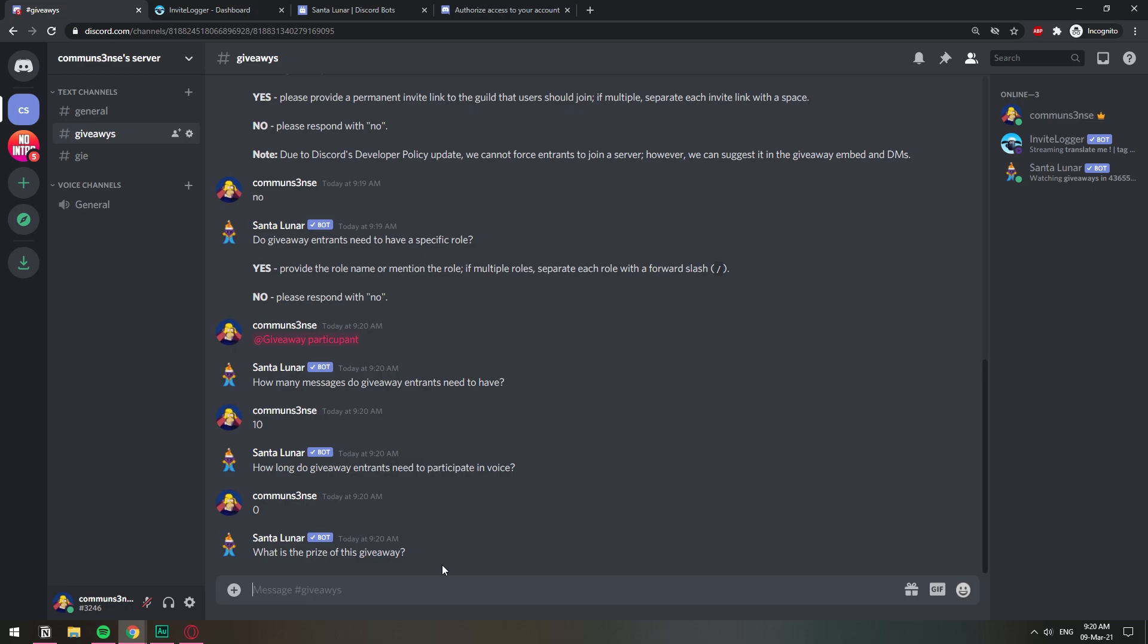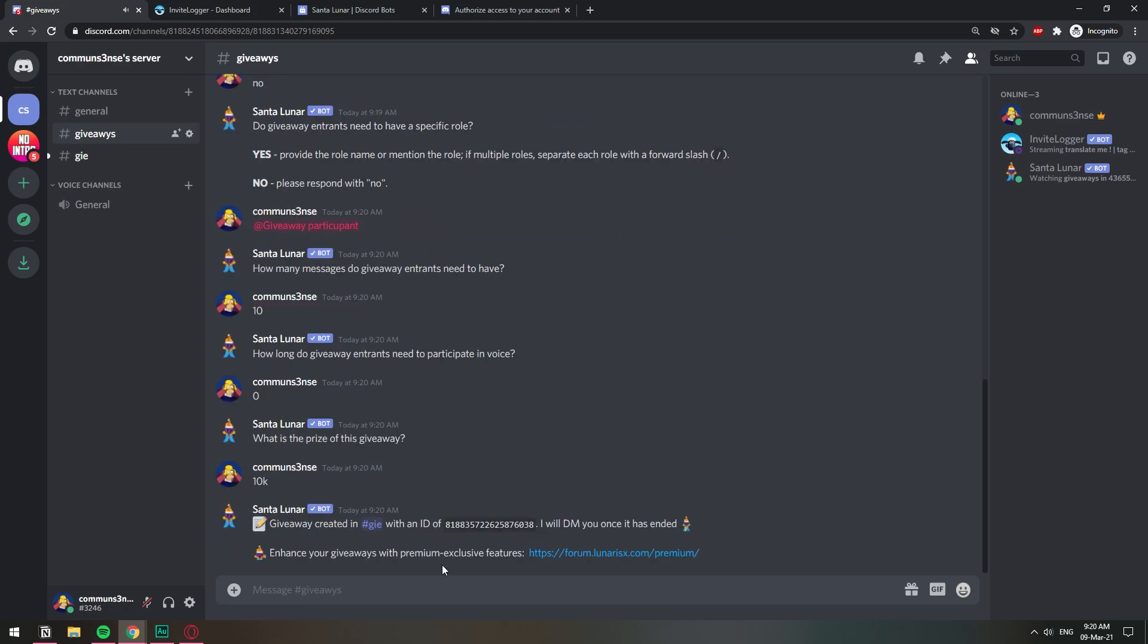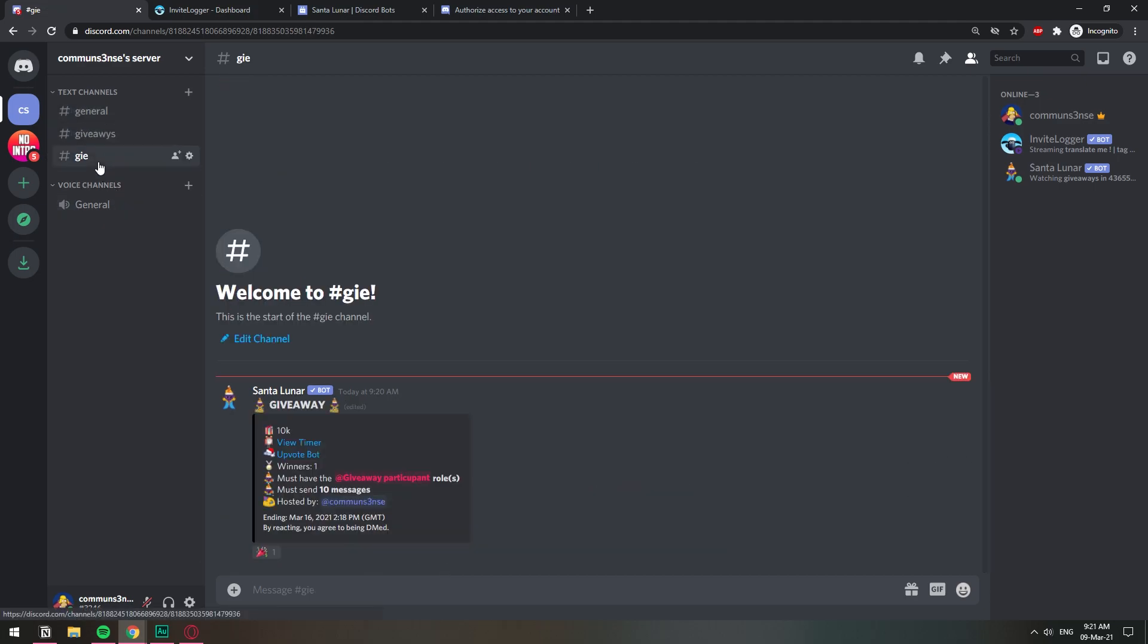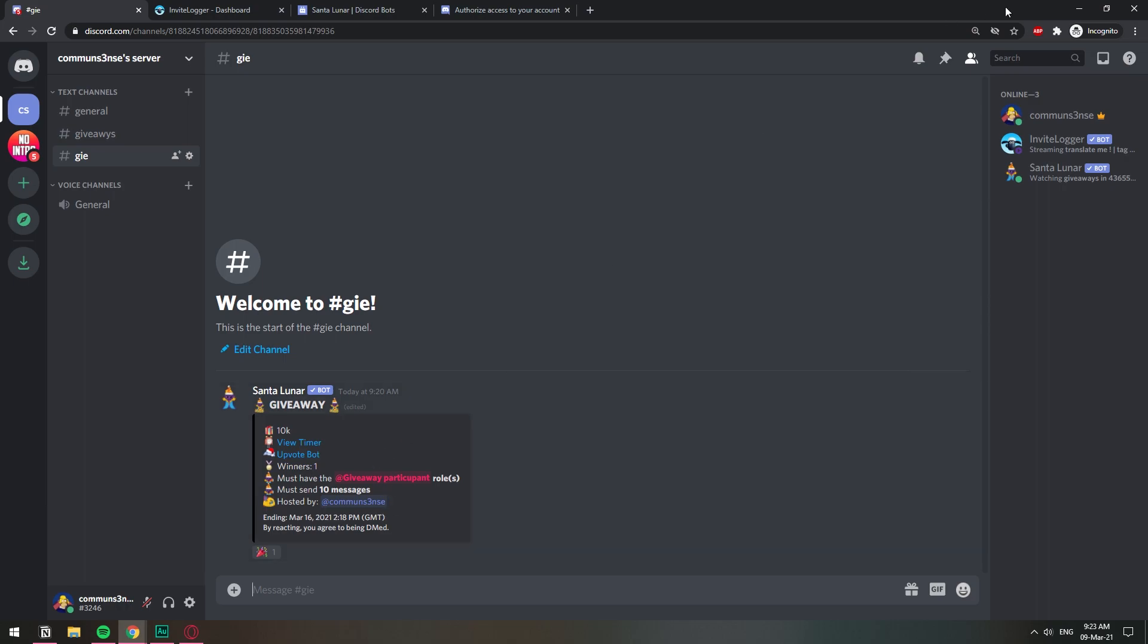All right, so our giveaway has been created. Let's go ahead and check it out in this other channel. We have giveaway 10k, surprise, view the timer, winners one, must have this role to participate and 10 messages, and it's hosted by this user. So I don't have that role.